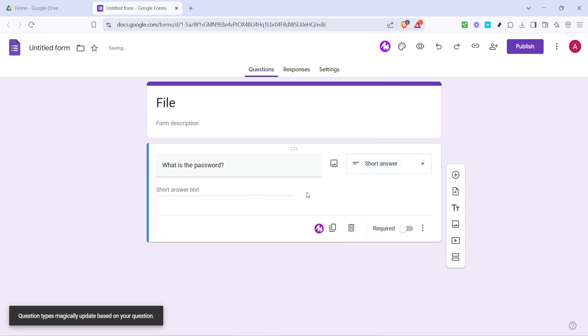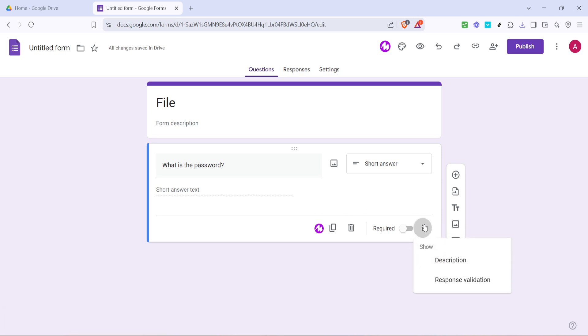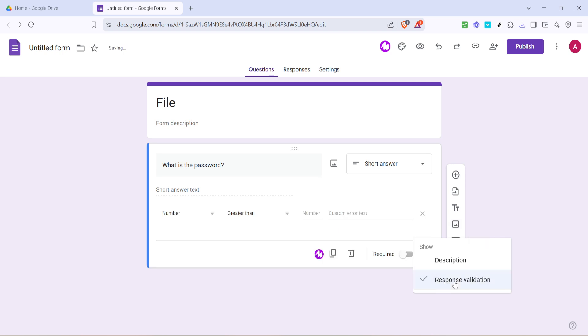This way, it will accept only the correct text as an answer. Next, to add an extra layer of security and avoid guesswork from anyone trying to access the file, click on those three little dots on the bottom right corner. This will open up more options. From the list that appears, select response validation.